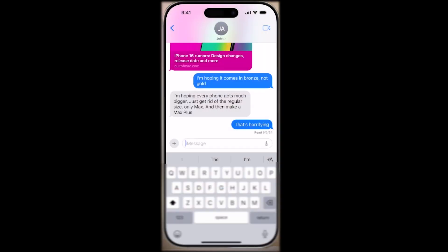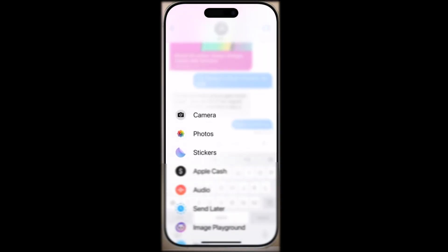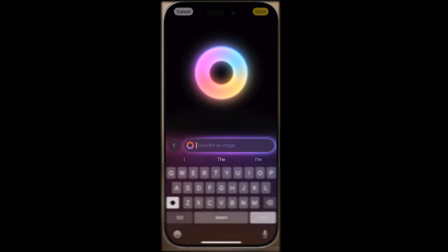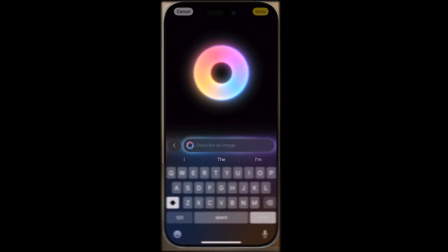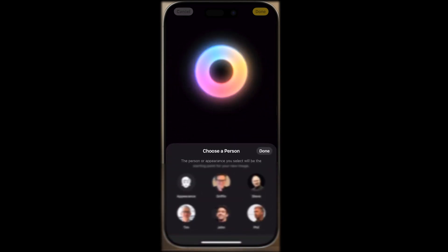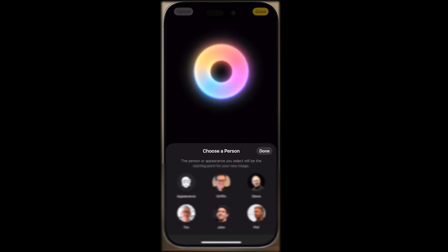Hello, everyone. Today, we're diving into Apple's latest update for the iPhone, iOS 18.2. This update is packed with exciting new features, including advancements in Apple Intelligence, a complete redesign of the Mail app, and much more. Ready to see what's in store? Let's go!